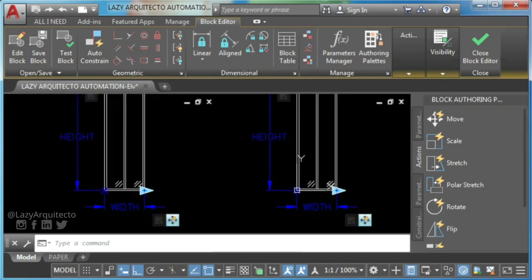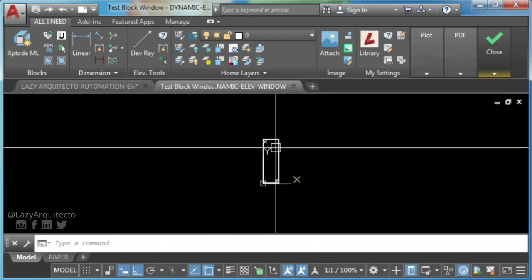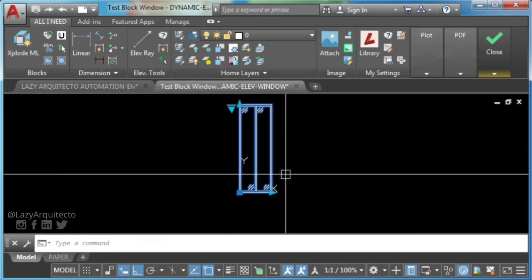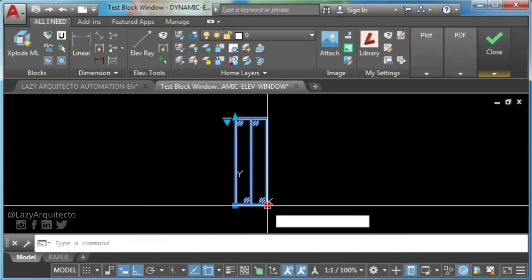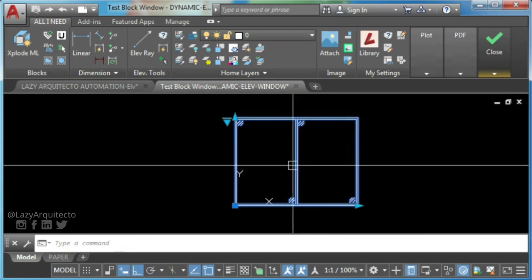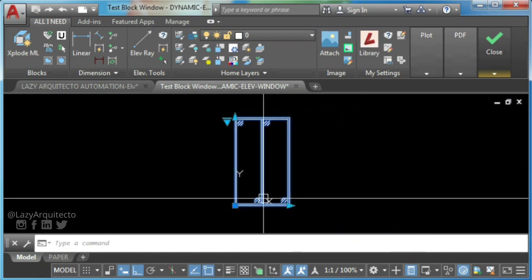Now go ahead and test your AutoCAD block again. As you can see, the center frame is moving perfectly now.